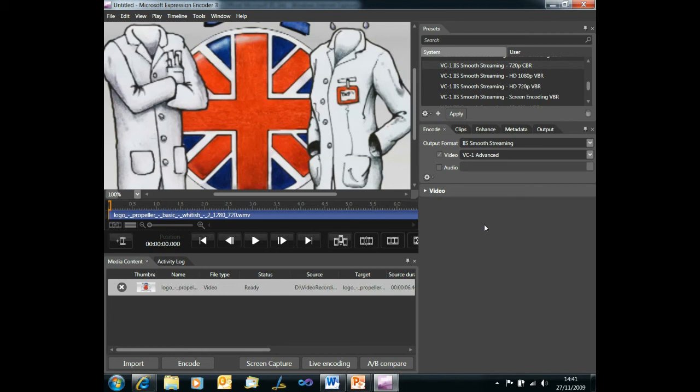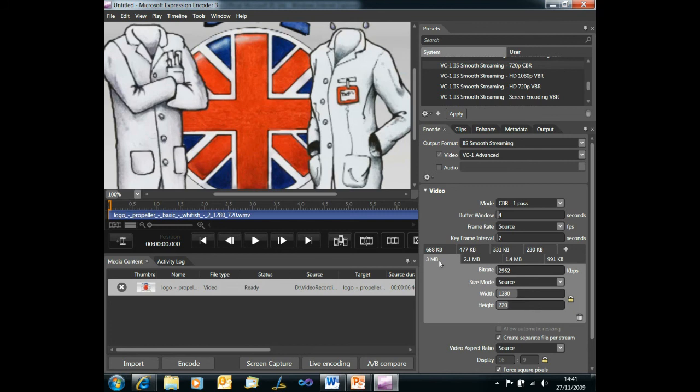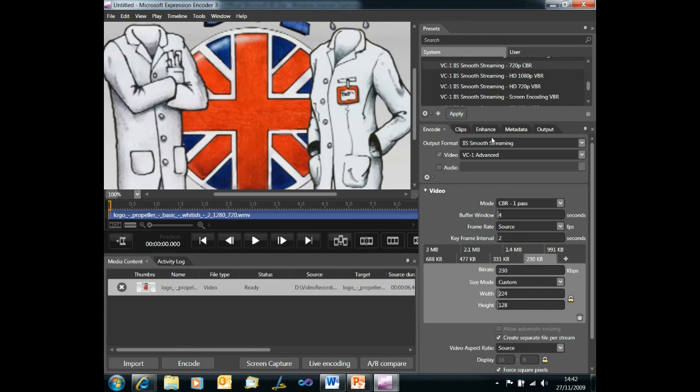Now there are a host of options that we can tweak at this point. I'm not going to change any of them but if I just expand the video tab you'll be able to see some of those options and in particular I want to highlight the different bit rates that we are encoding at. So this video is going to be transcoded into 3 megabit, 2.1, 1.4, 991, 688, 477, 331 and 230. So eight different bit rates are going to be generated as a result of this one encoding operation and that's what gives us the flexibility then for the client as conditions changed to switch to a different bit rate and request chunks at a different bit rate until the conditions hopefully improve again.